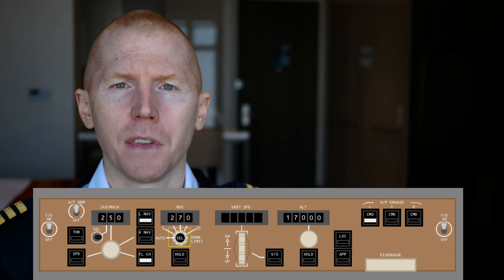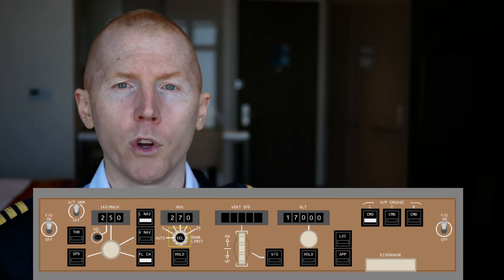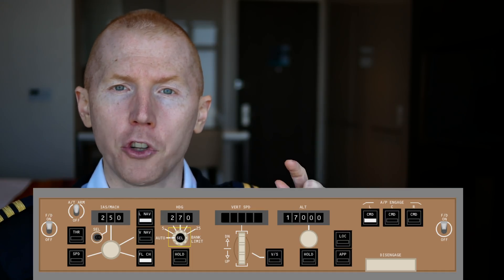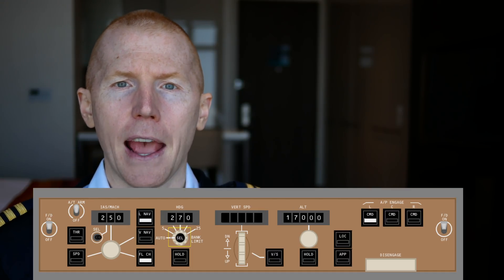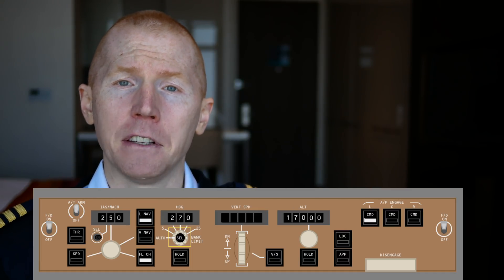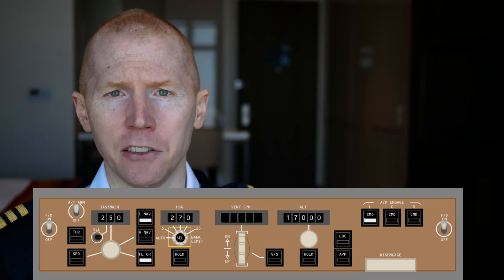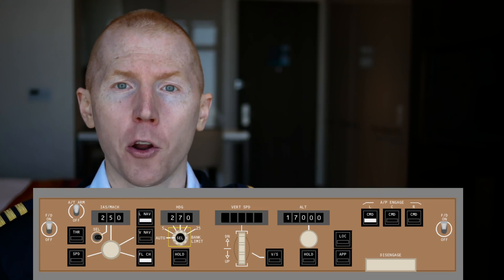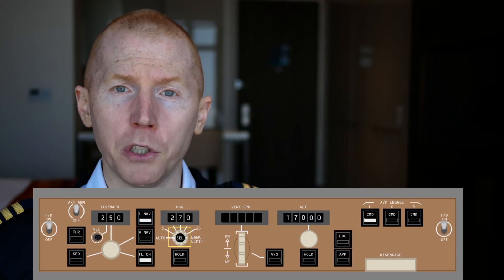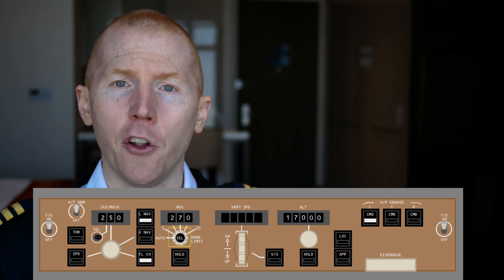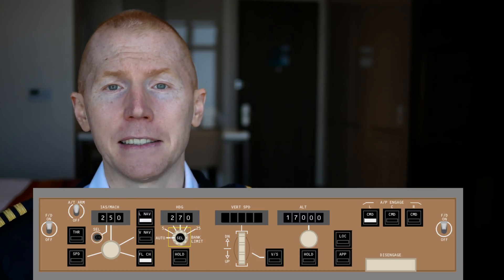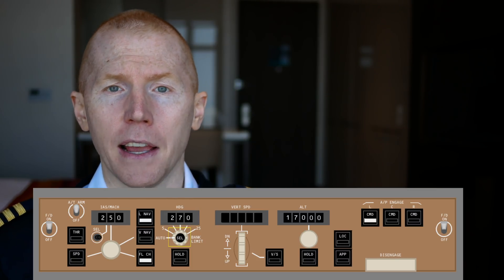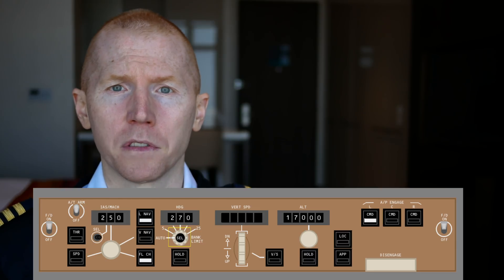But one of the scenarios could be, ATC could say, maintain your current heading. At which point, all you have to do is hit that heading select button and now LNAV is disengaged and heading is engaged. Now the autopilot is going to fly that specific heading because you've pushed the button, LNAV is disengaged, heading select is now engaged and will start flying that specific course.